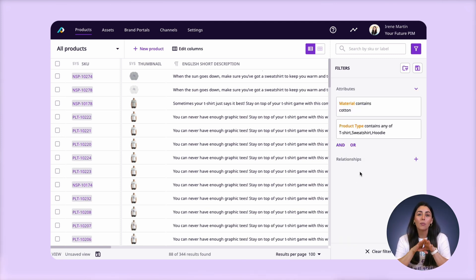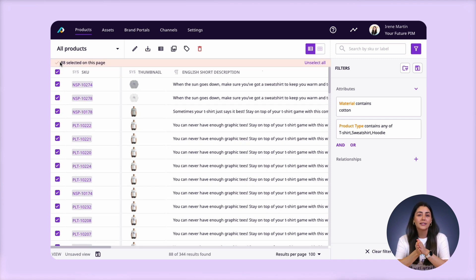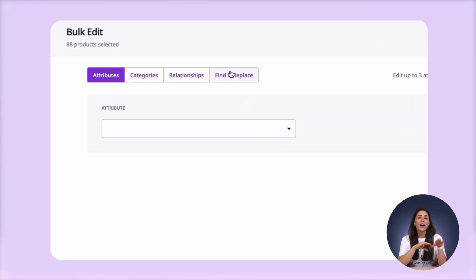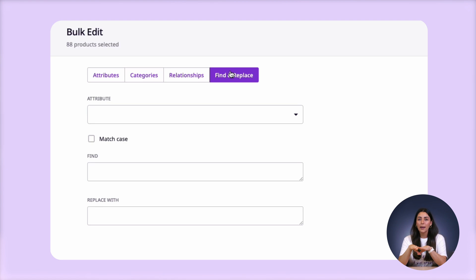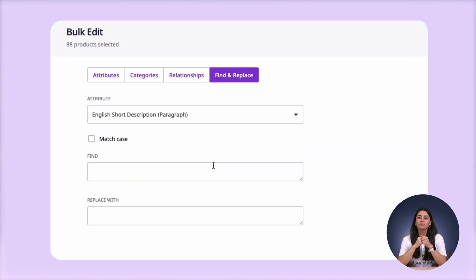Now that I've narrowed them all down, I'm going to select all of the products that fit the criteria I set and click edit. Here, I'll go to the find and replace tab and select the attribute that I want to run this on — in this case, description.